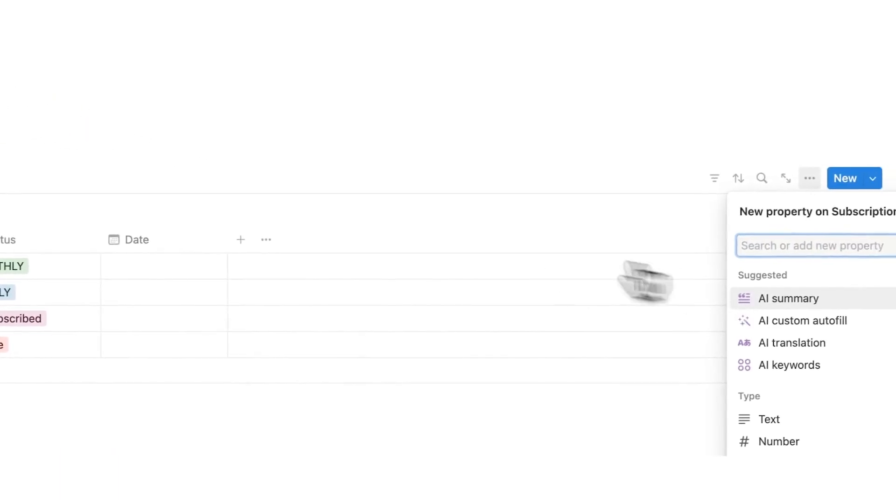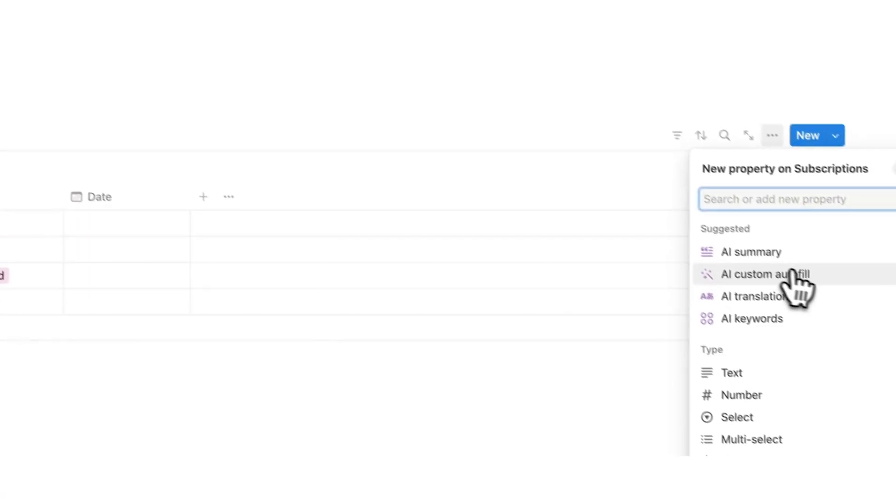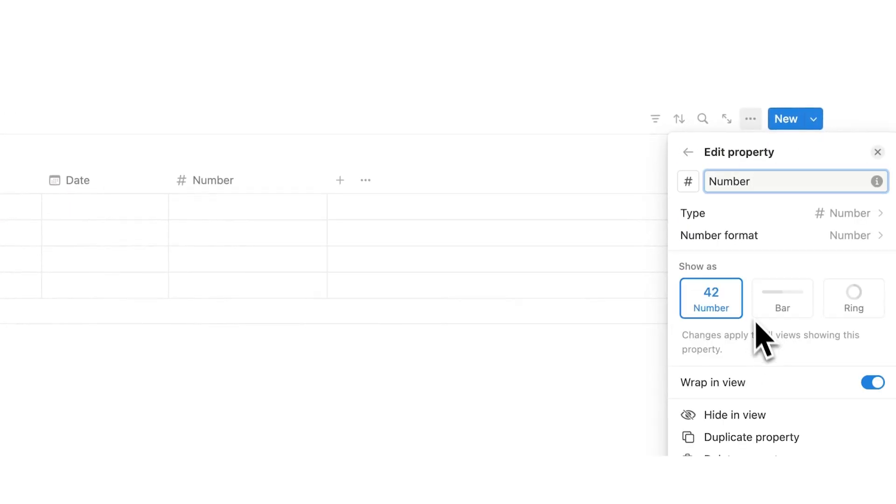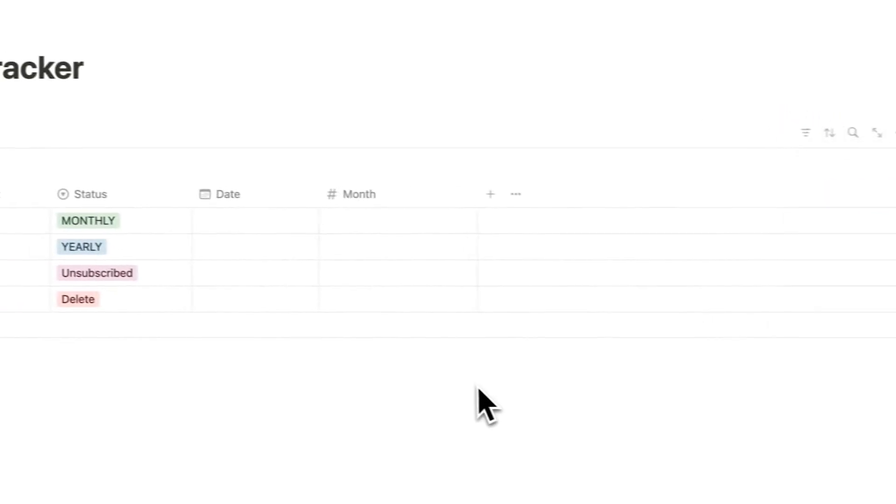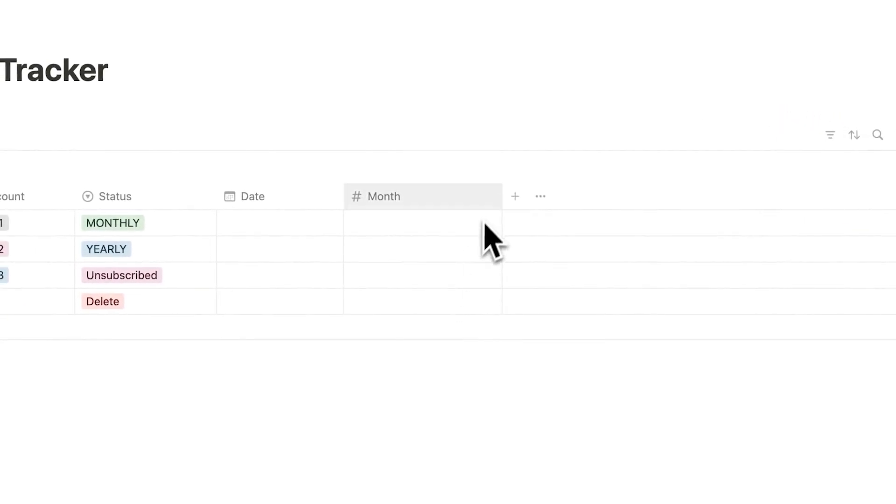We'll click on the plus here and then select on number. The first way we're going to want to see it is the monthly cost. So we'll just write month here and now I can see the monthly cost.